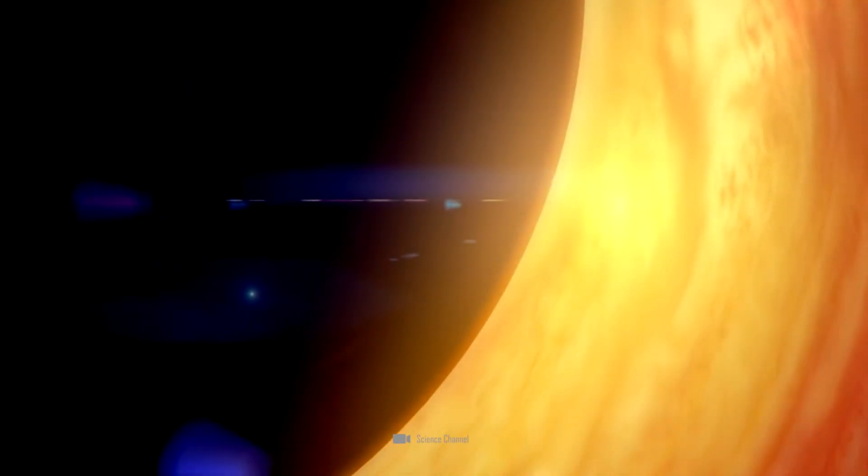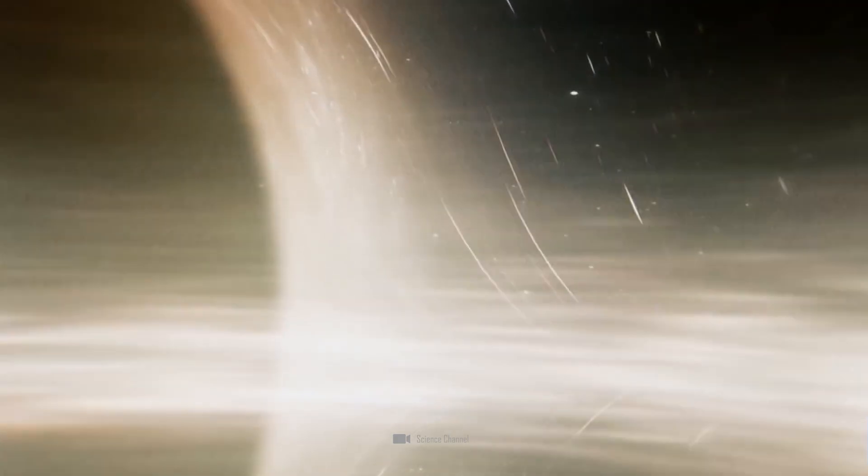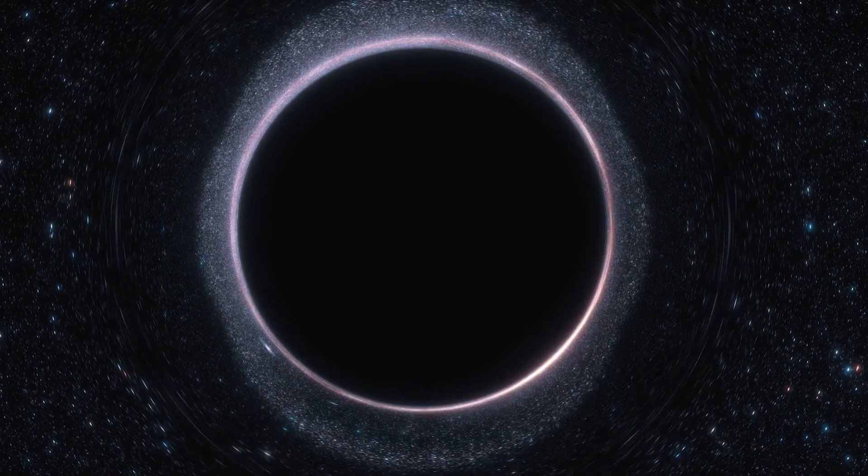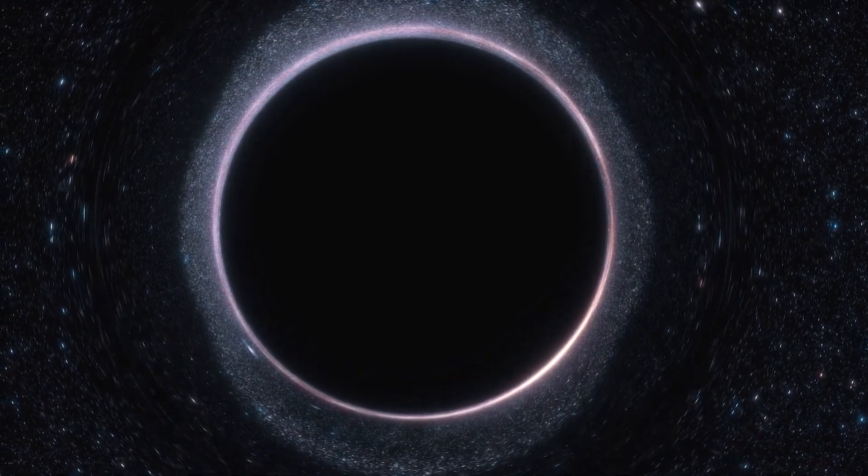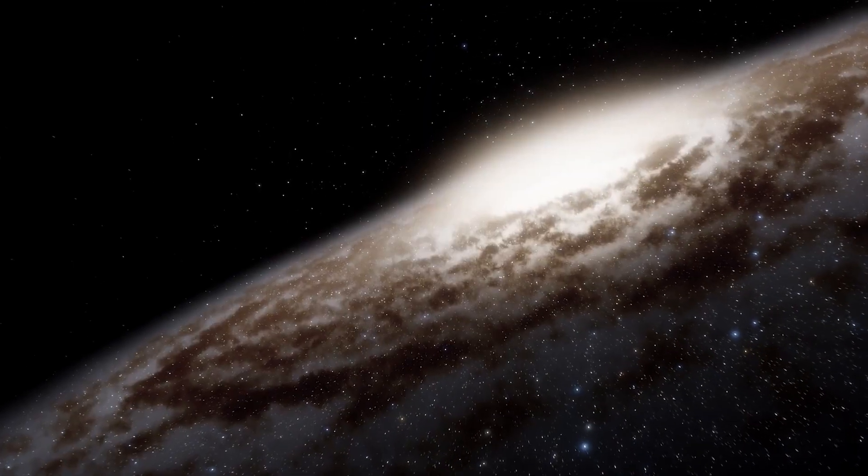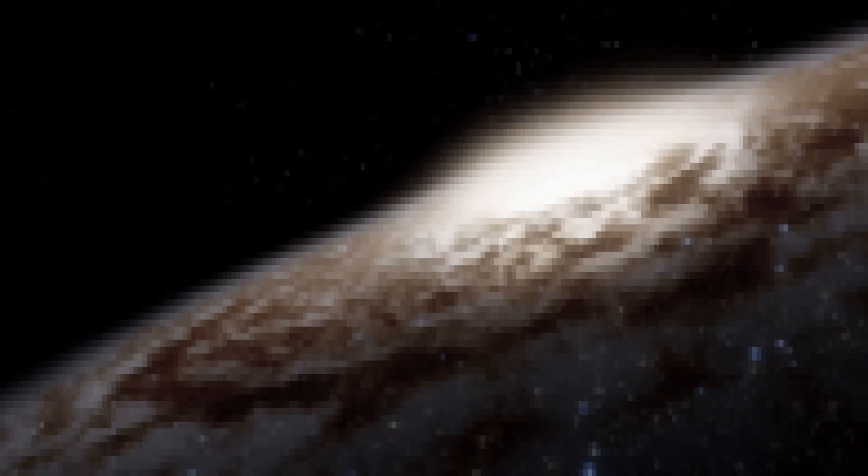A supermassive black hole, known for its staggering mass and destructive power, has mysteriously changed its position and it appears to be aiming directly at Earth.